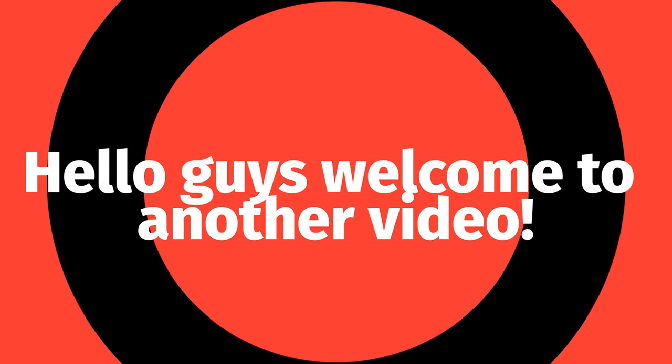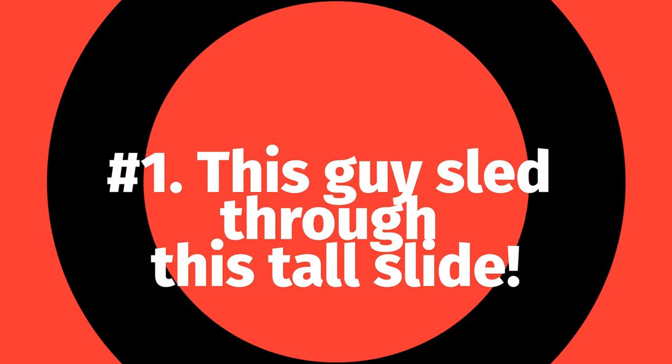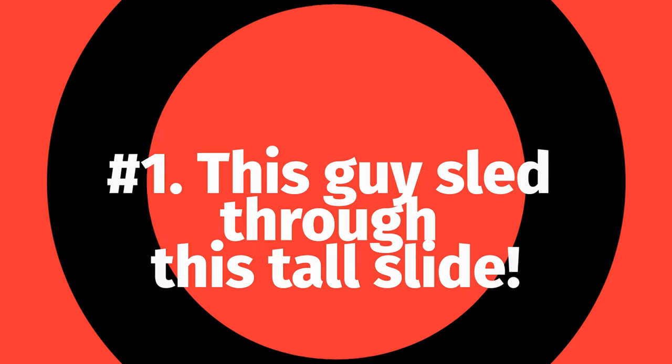Hello guys, welcome to another video. Number 1. This guy sled through this tall slide.